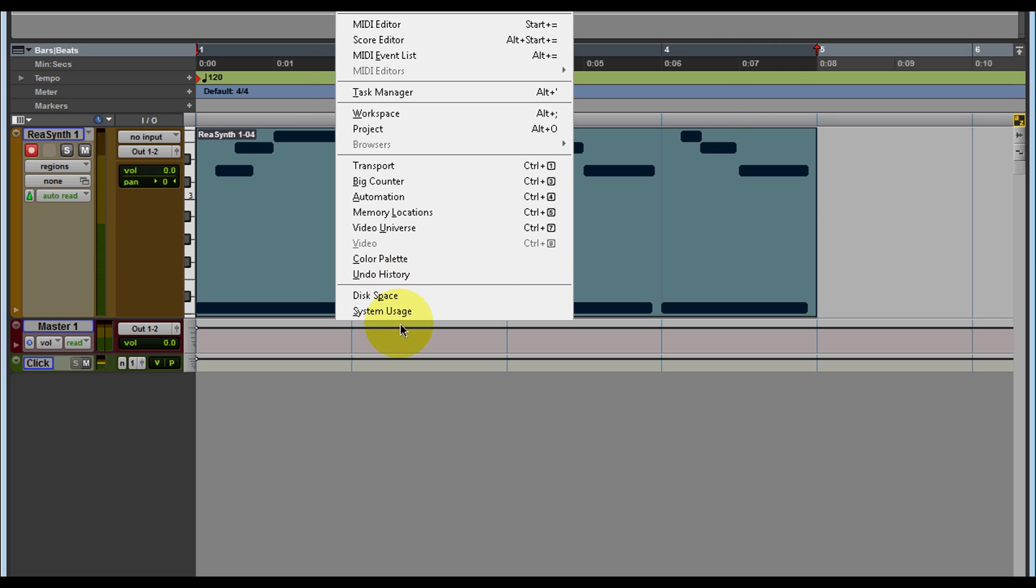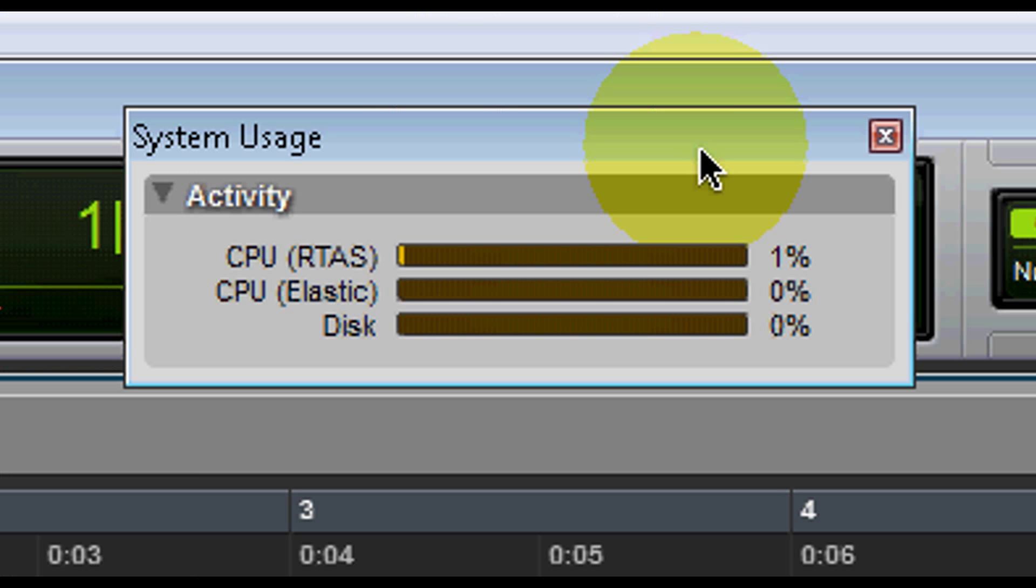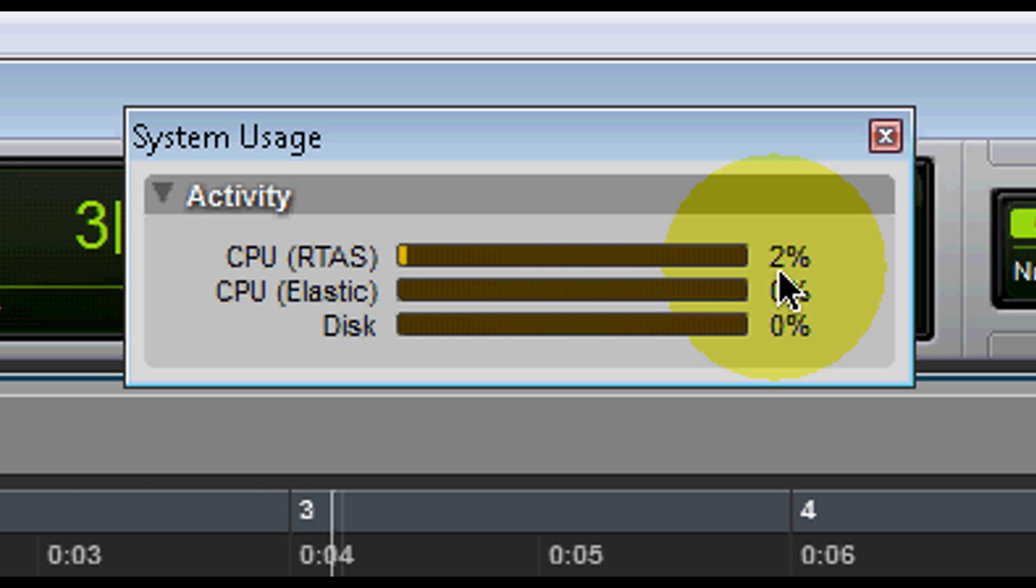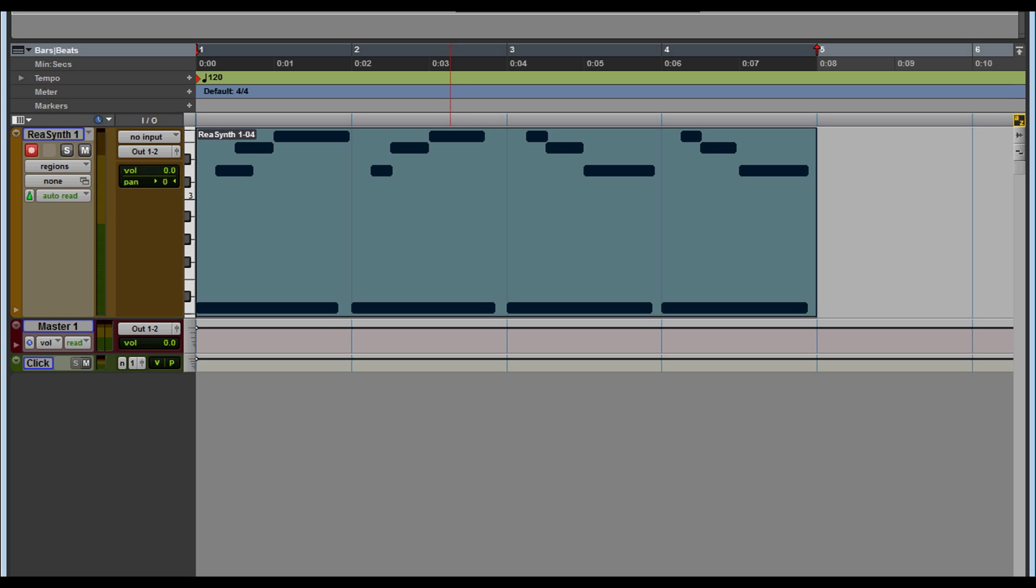guys, the usage. So here's the CPU usage and it's at one percent. Let's play and look at the CPU usage. Nice.